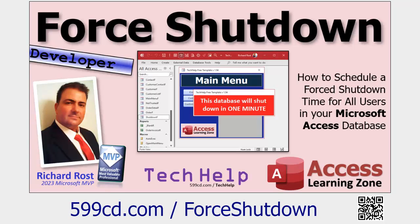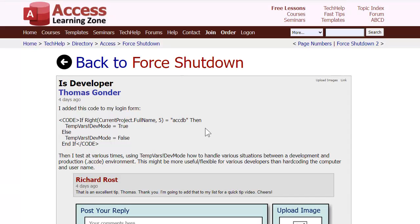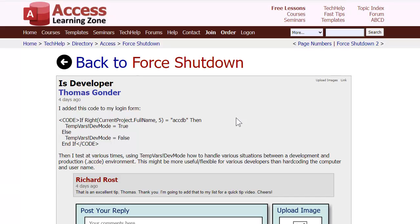I've got several techniques for setting up user logons and security and all that stuff. But one of my students, Thomas, came up with an ingenious method to tell whether or not you're working with the ACCDB file or not. In other words, if it's one of your users, they have an ACCDE file. He showed me this technique and I'm going to show you how to build a simple function to do this. Shout out to Thomas for the idea.